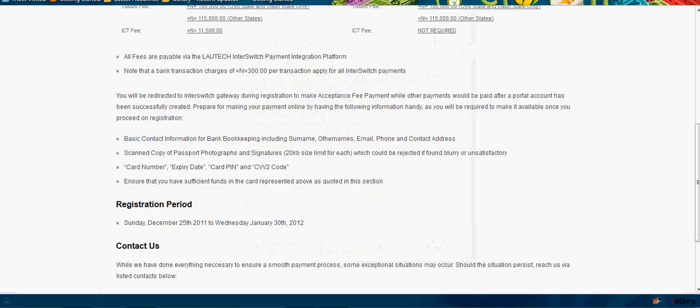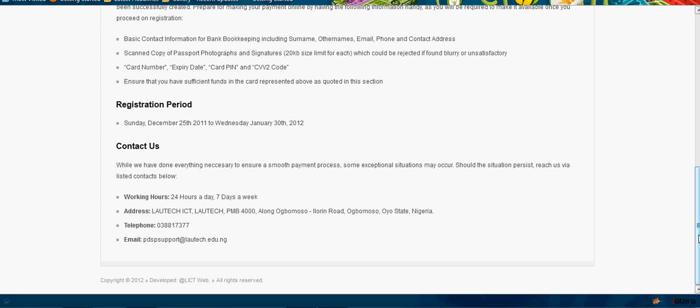Once you have all this available, you can proceed. But suppose you run into any problem while doing this, you can get in touch with us via phone number 08038038817377, and also via email pdspsupport@lautech.edu.ng. You can meet us 24/7.